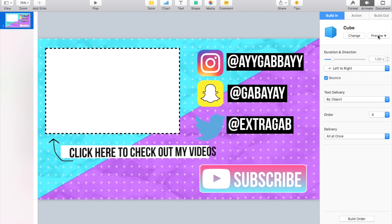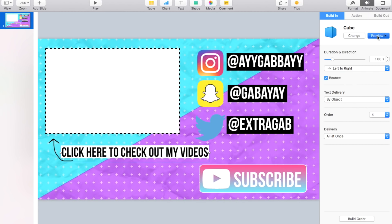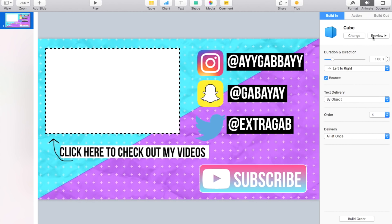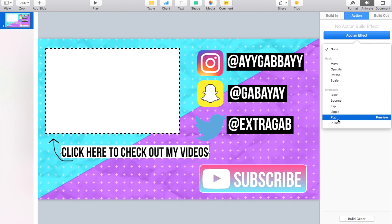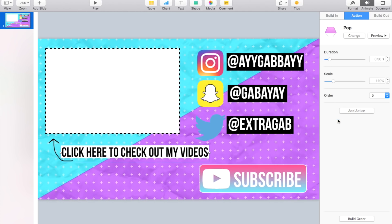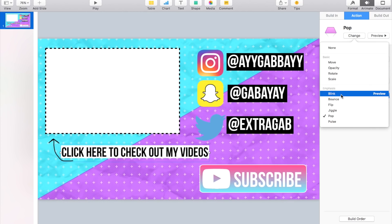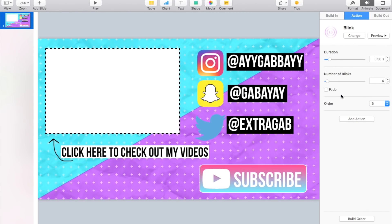Yeah, that's kind of cool right there. Okay, so then I'm going to add another action and I'm going to have a blink and decrease it.